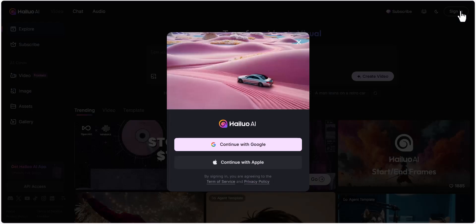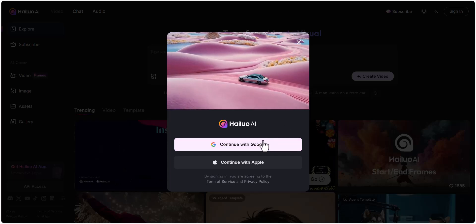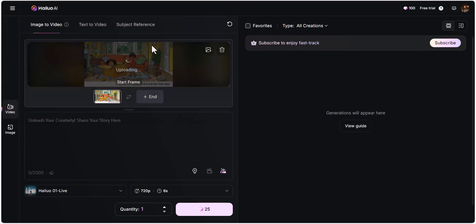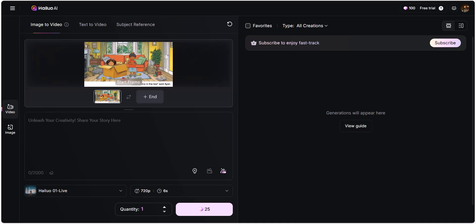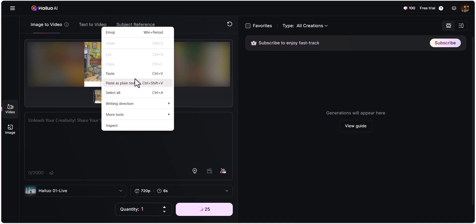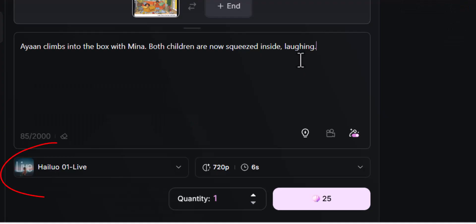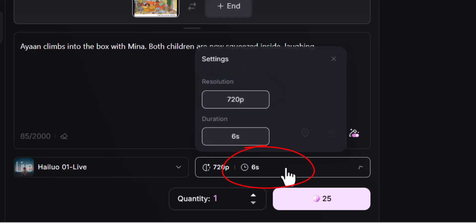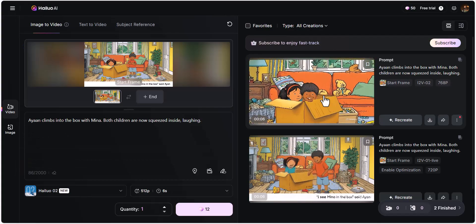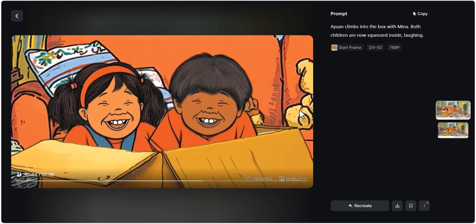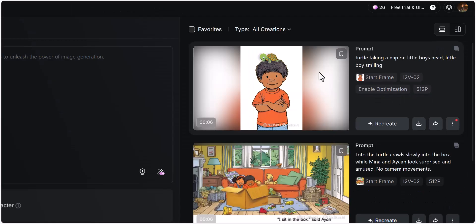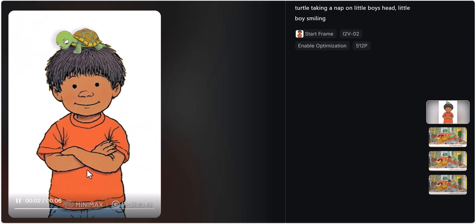Now let's get back to the part where I generated animations to use as stills for my storybook pages. Open up Hailuo AI video and click Video. Now upload your image — I'm using the one we just created on Photopea. Now add your prompt. I am going to add the visual description from ChatGPT that says: 'Boy climbs into the cardboard box. Both children are now squeezed inside it, laughing.' I use the model Hailuo 01 Live. I kept the quality at 720p and duration 6 seconds. Then I click Generate. Now let's check out the animation it created for us. Similarly, I created the turtle sleeping on the boy's head animation. You can see how Hailuo AI has not ruined our character at all, while adding motion to the image.